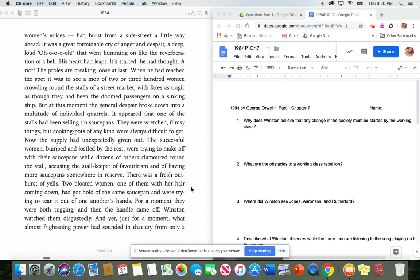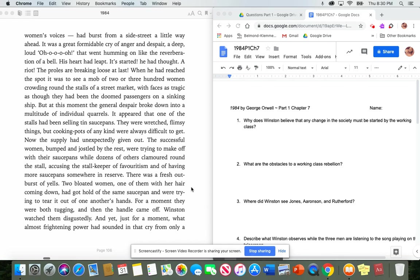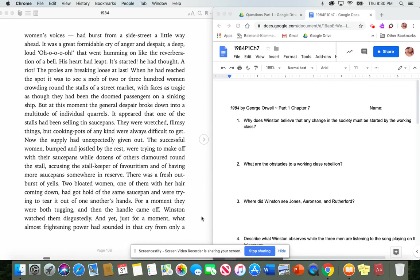When he had reached the spot, it was to see a mob of two or three hundred women crowding round the stalls of a street market, with faces as tragic as though they had been the doomed passengers on a sinking ship. But at this moment, the general despair broke down into a multitude of individual quarrels. It appeared that one of the stalls had been selling tin saucepans. They were wretched, flimsy things, but cooking pots of any kind were always difficult to get. Now the supply had unexpectedly given out. The successful women, bumped and jostled by the rest, were trying to make off with their saucepans, while dozens of others clambered round the stall, accusing the stall keeper of favoritism and of having more saucepans somewhere in reserve. There was a fresh outburst of yells. Two bloated women, one of them with her hair coming down, had got hold of the same saucepan and were trying to tear it out of one another's hands. For a moment, they were both tugging, and then the handle came off.